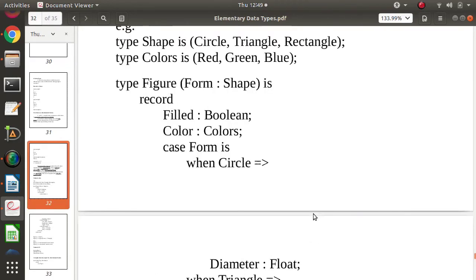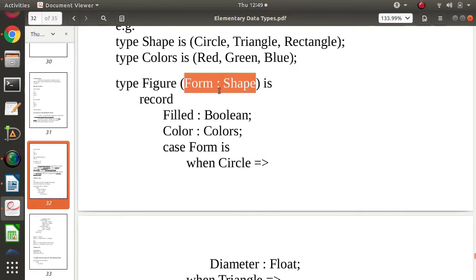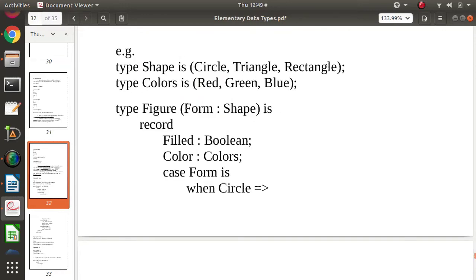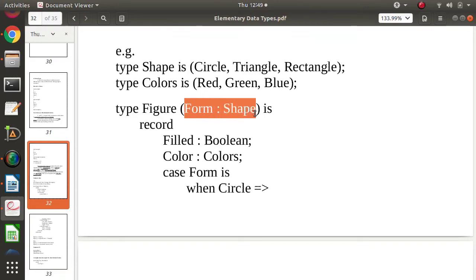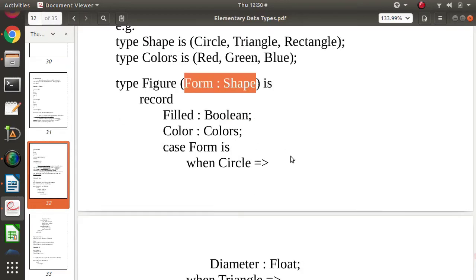Based on this discriminant or tag, and based on the possible values of its type, we take some action. This is called a discriminated union, or we can also call it a tagged union. The type indicator is called a discriminant or tag, and when we use it, the union is called a discriminated union. This is how it is implemented in the Ada programming language.